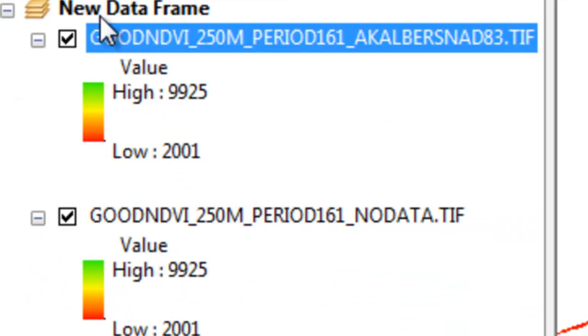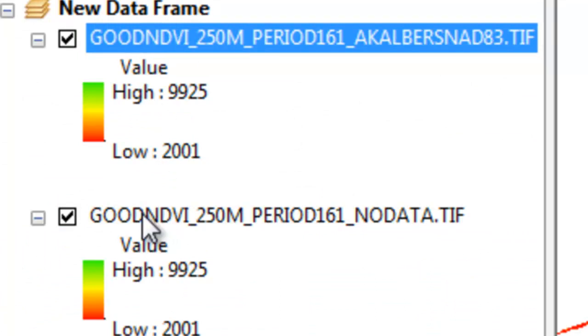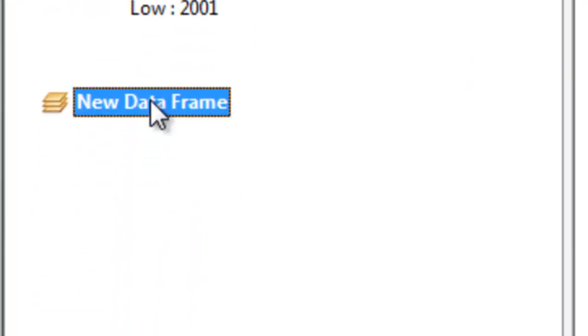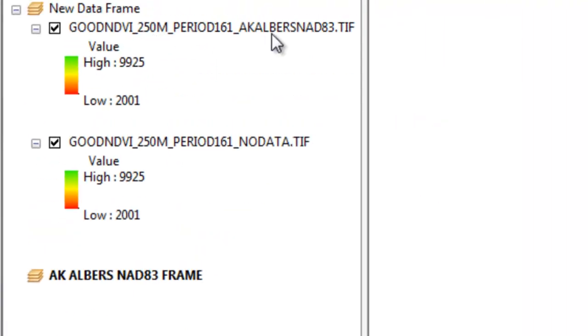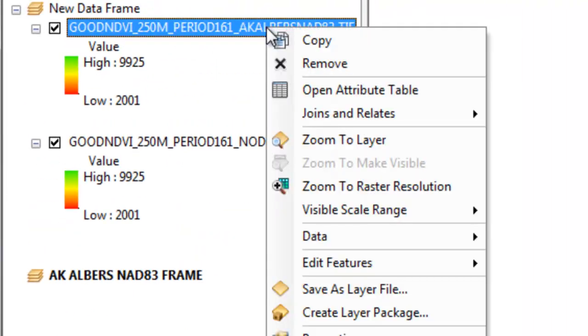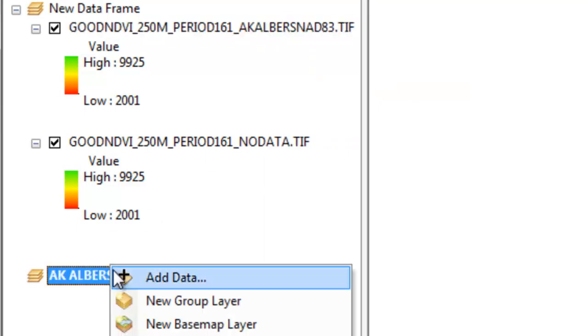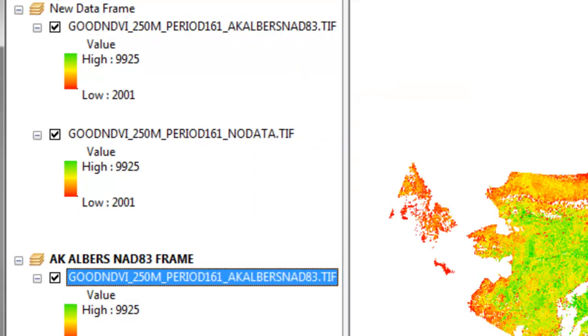So our data frame coordinate system is in the first raster, which in this case was a sinusoidal projection. So let's just make a new data frame and we'll call that Alaska Albers data frame. And then we'll take our NDVI that's in the Alaska Albers coordinate system, copy and paste it into our new data frame.